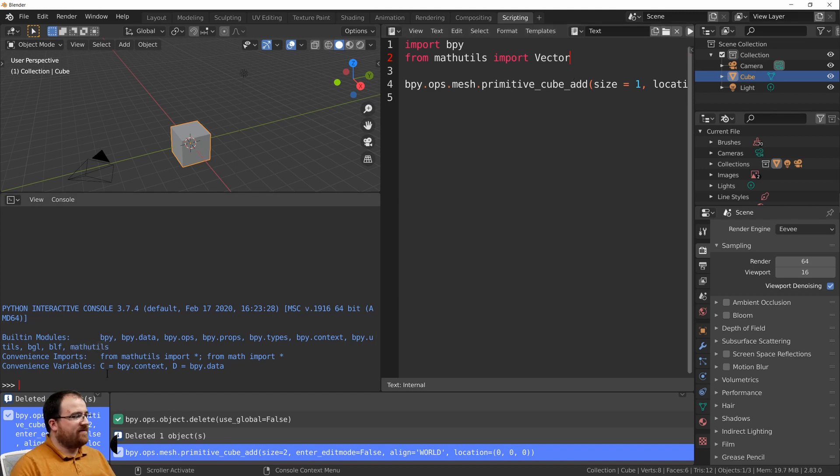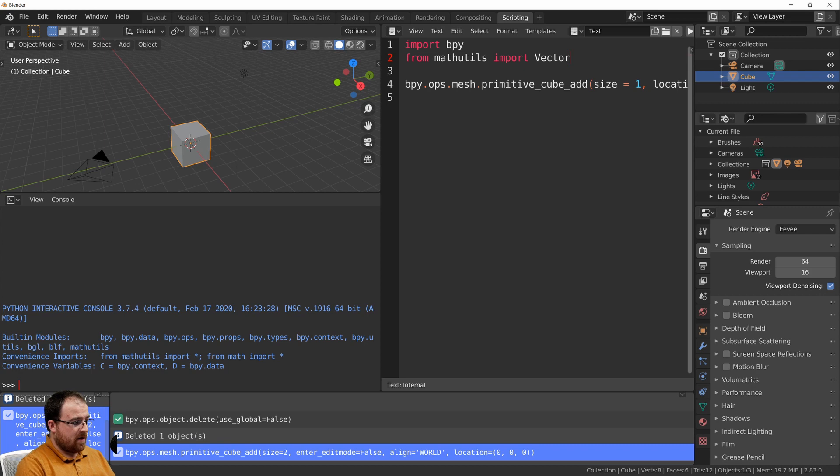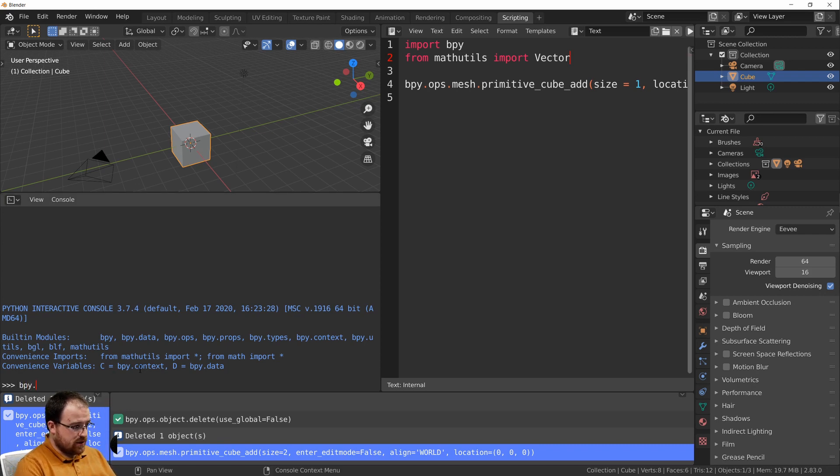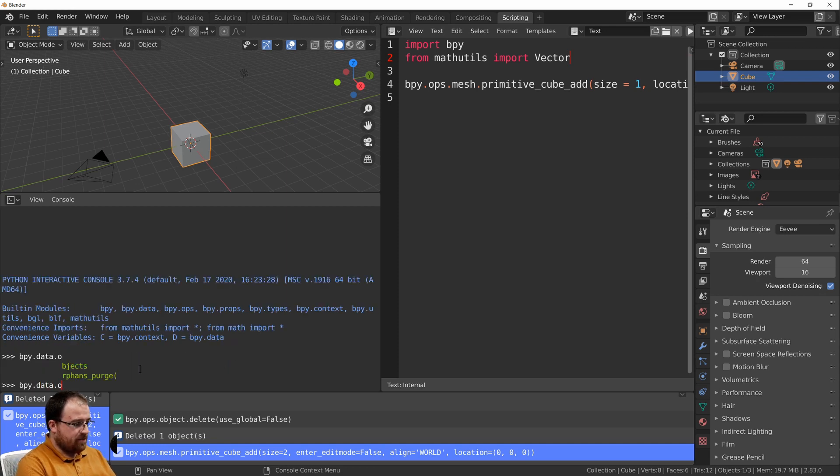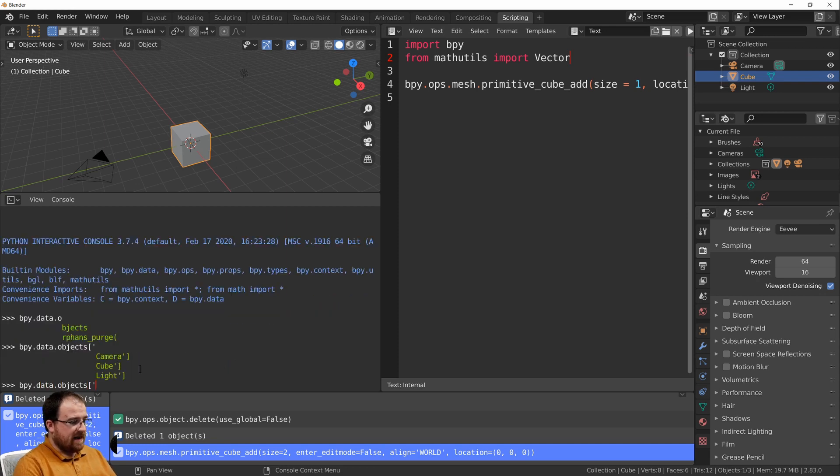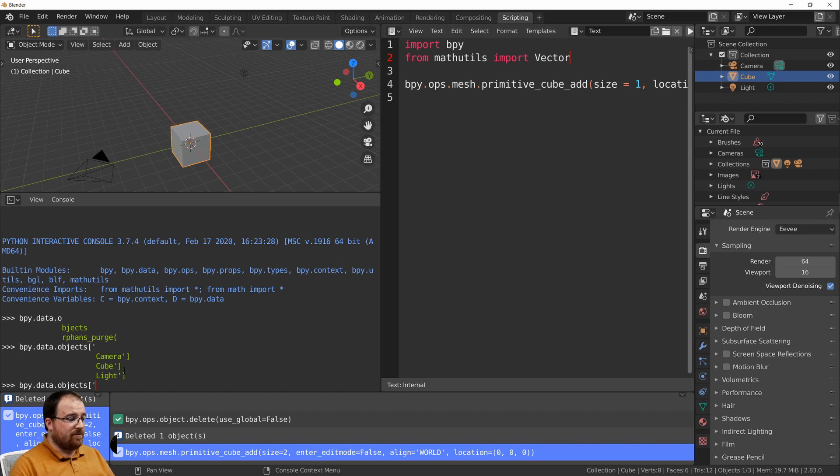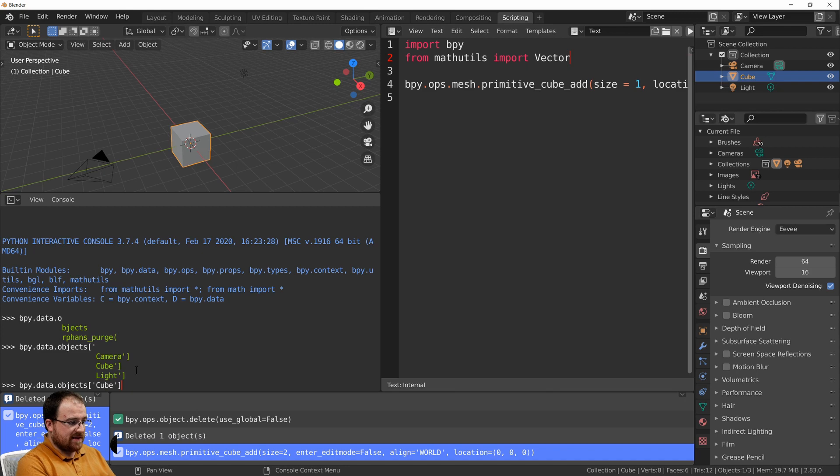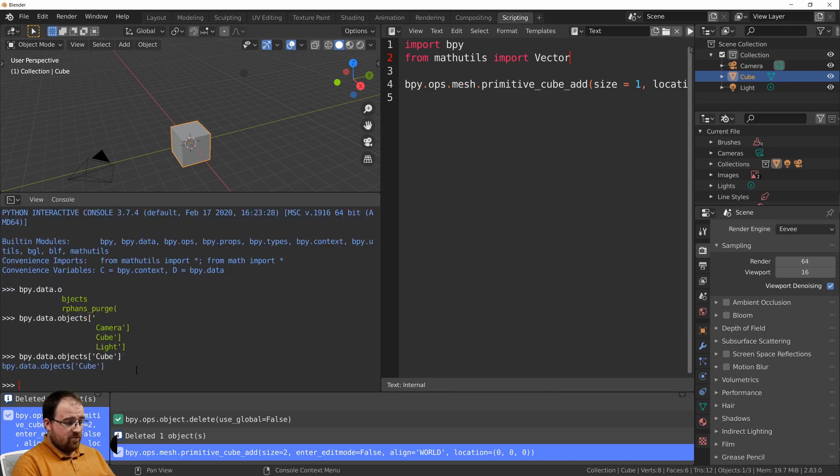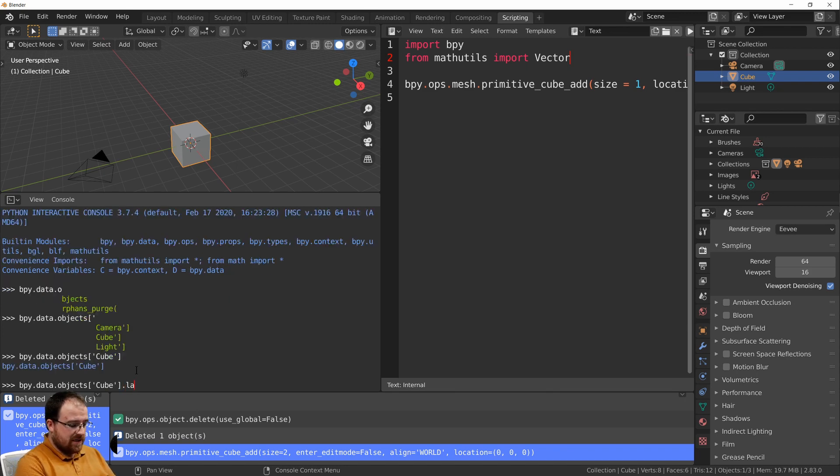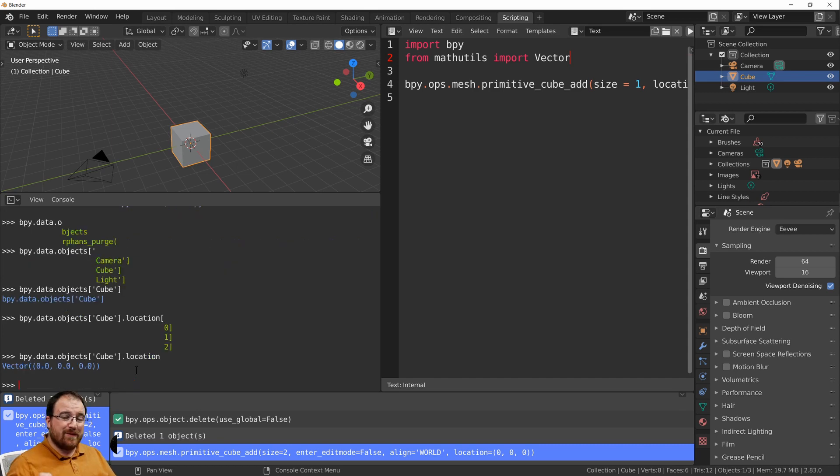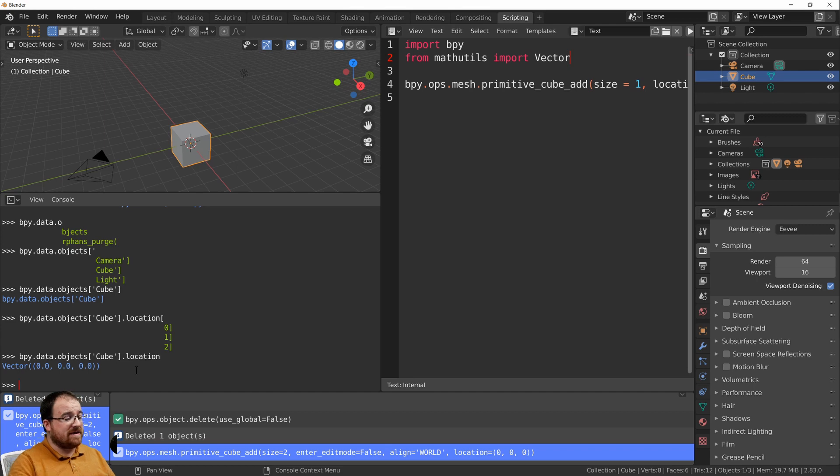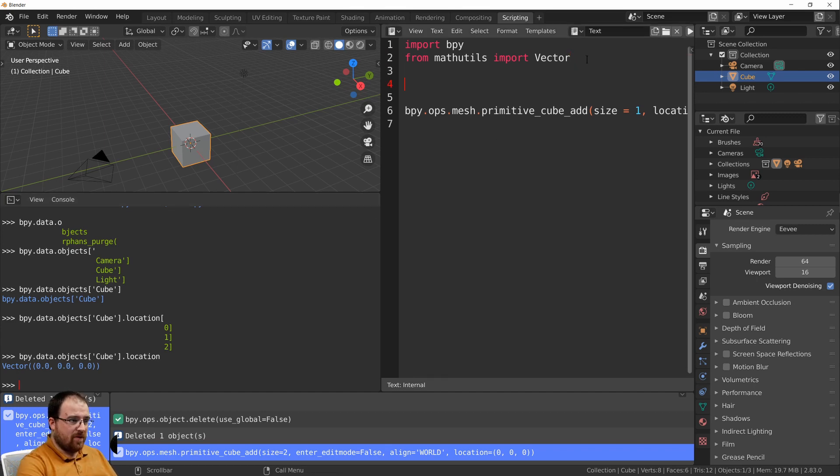Let's have a quick look over in the Python console itself. If we were to go bpy.data.objects, making sure that our cursor is over here, and then if we press tab again for the autocomplete we can see the three objects that are in the scene. I want cube in this case. If I press enter we can see it's there. If we go dot location what we get returned is a vector. And that's what we want to use instead of making an x, y and z. How do we do that?